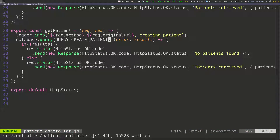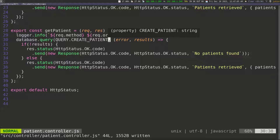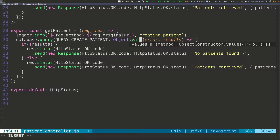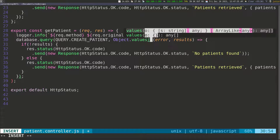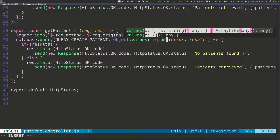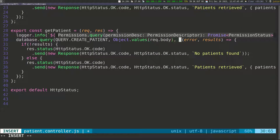We need to pass in the request body because whenever we're creating a patient, we're going to ask the user to send us the body of the request, which is where we get the information from. The data is coming from the request body, and we can pass in a second parameter — Object.values — and then pass in request.body.